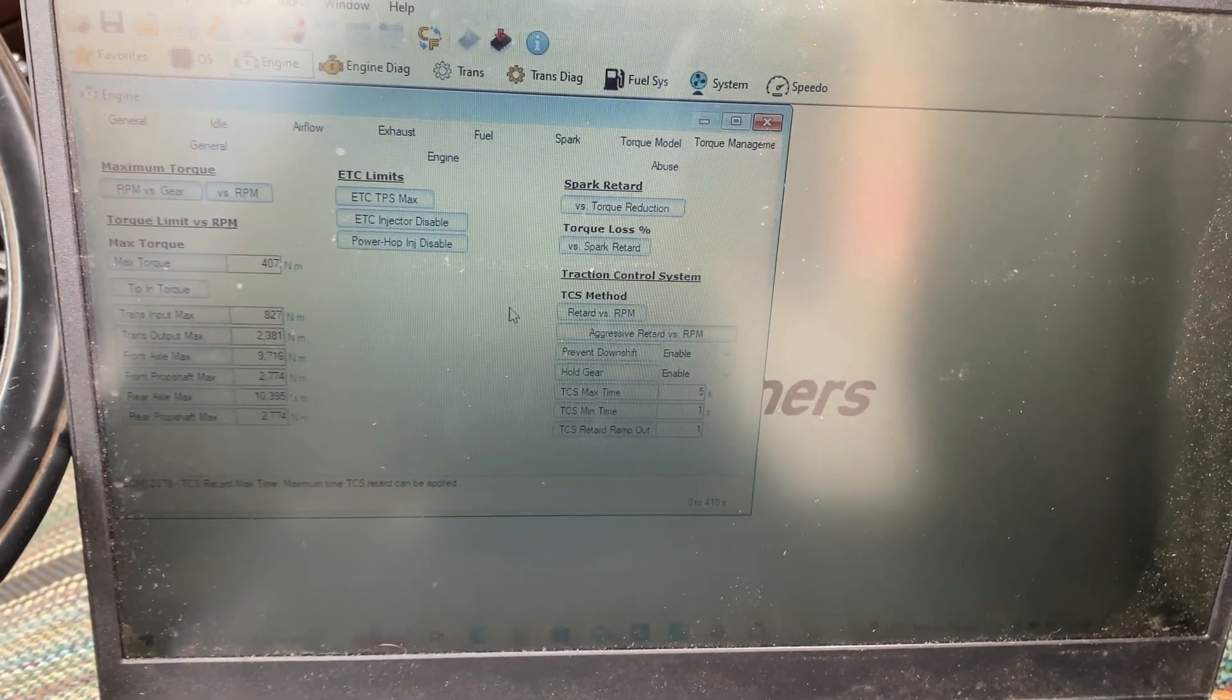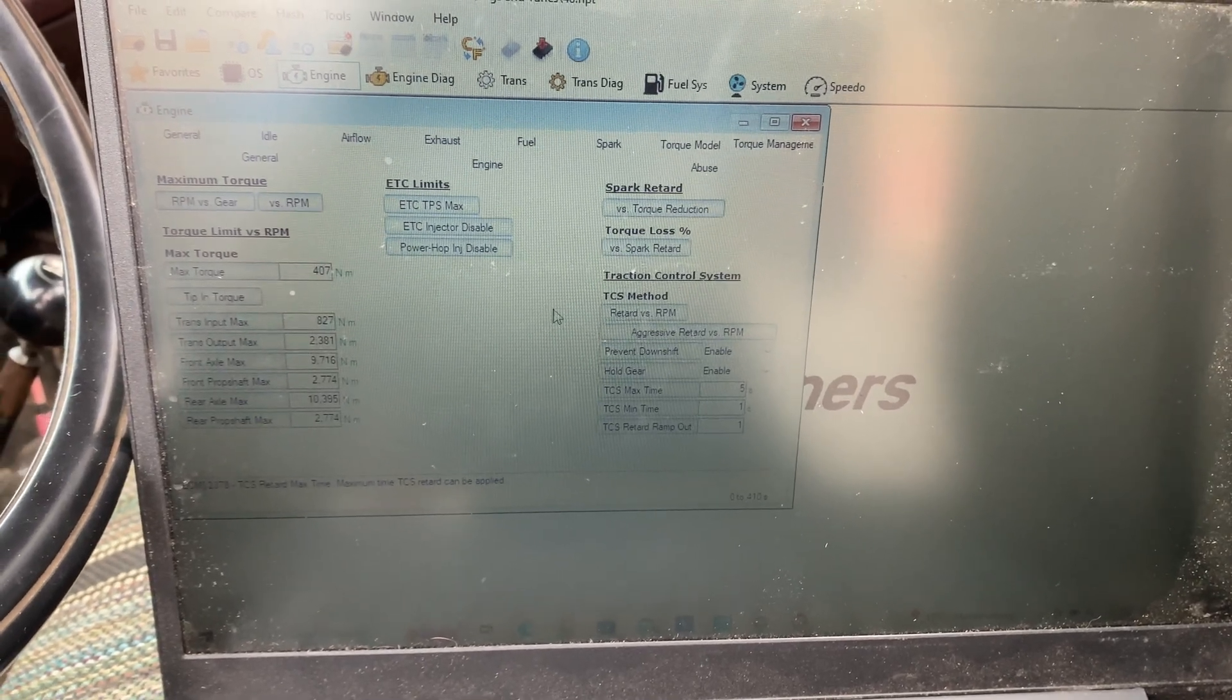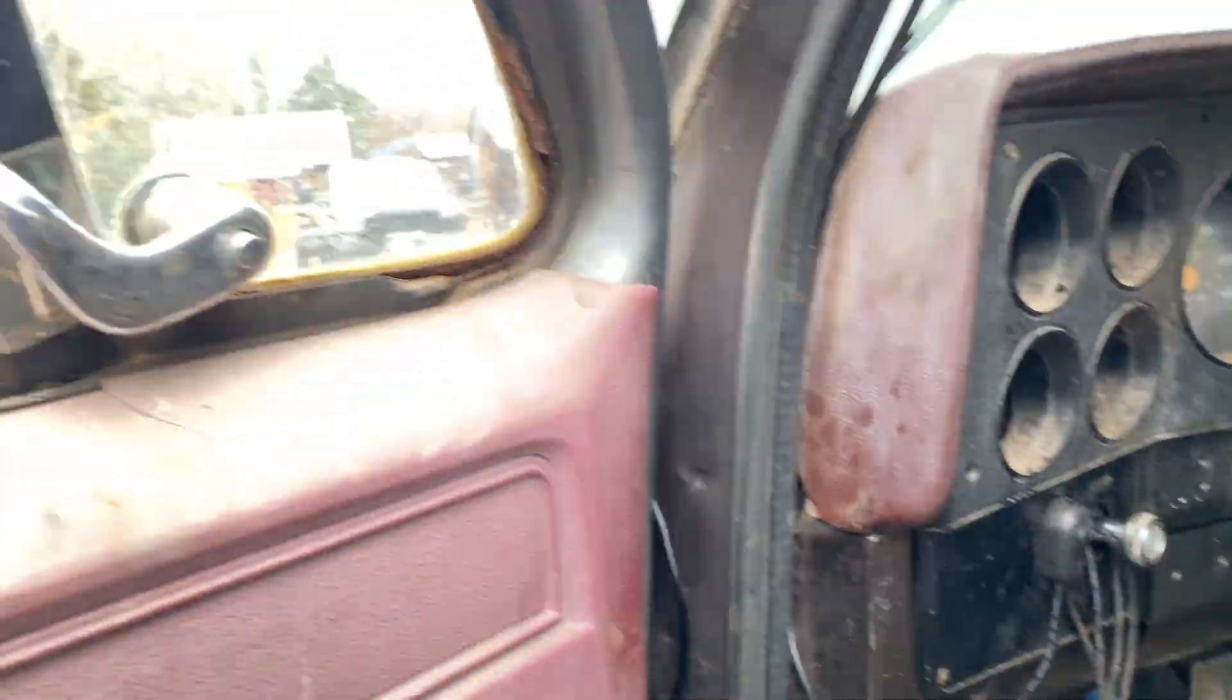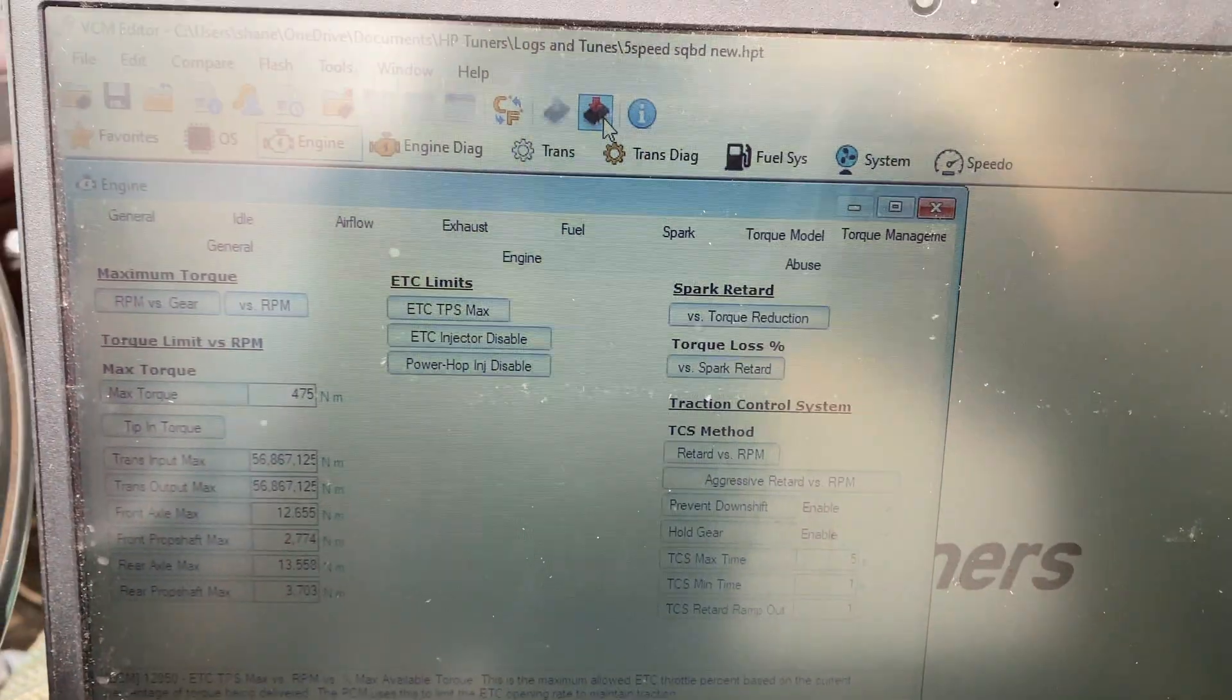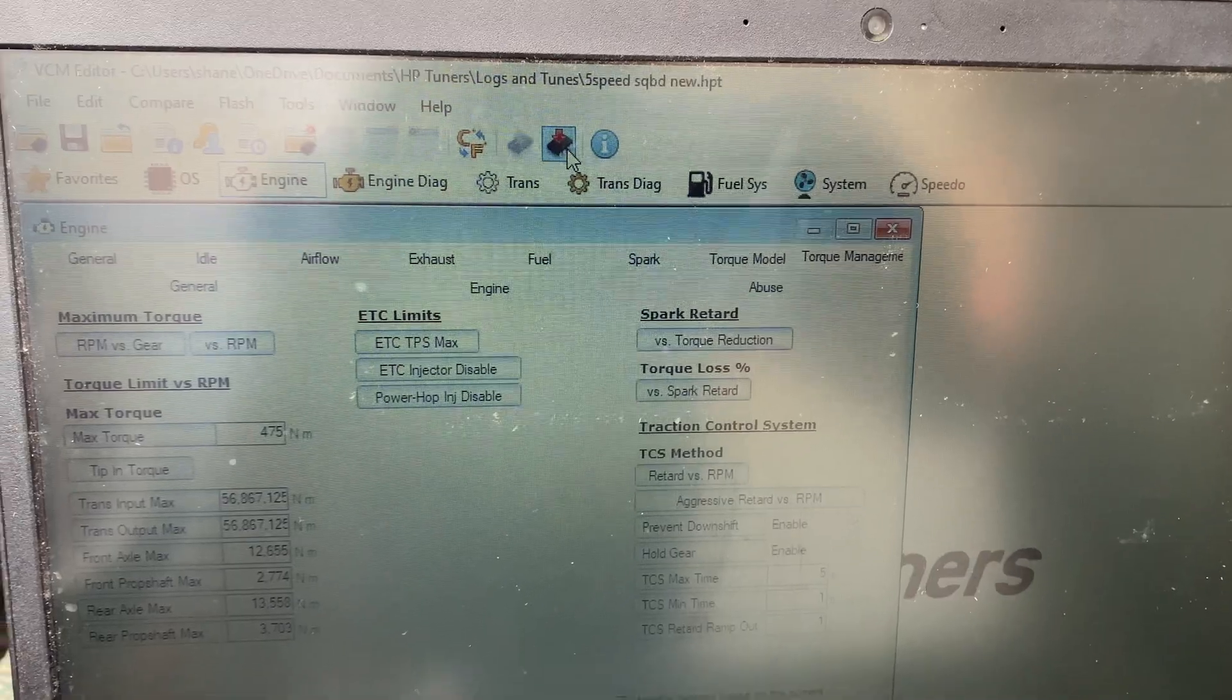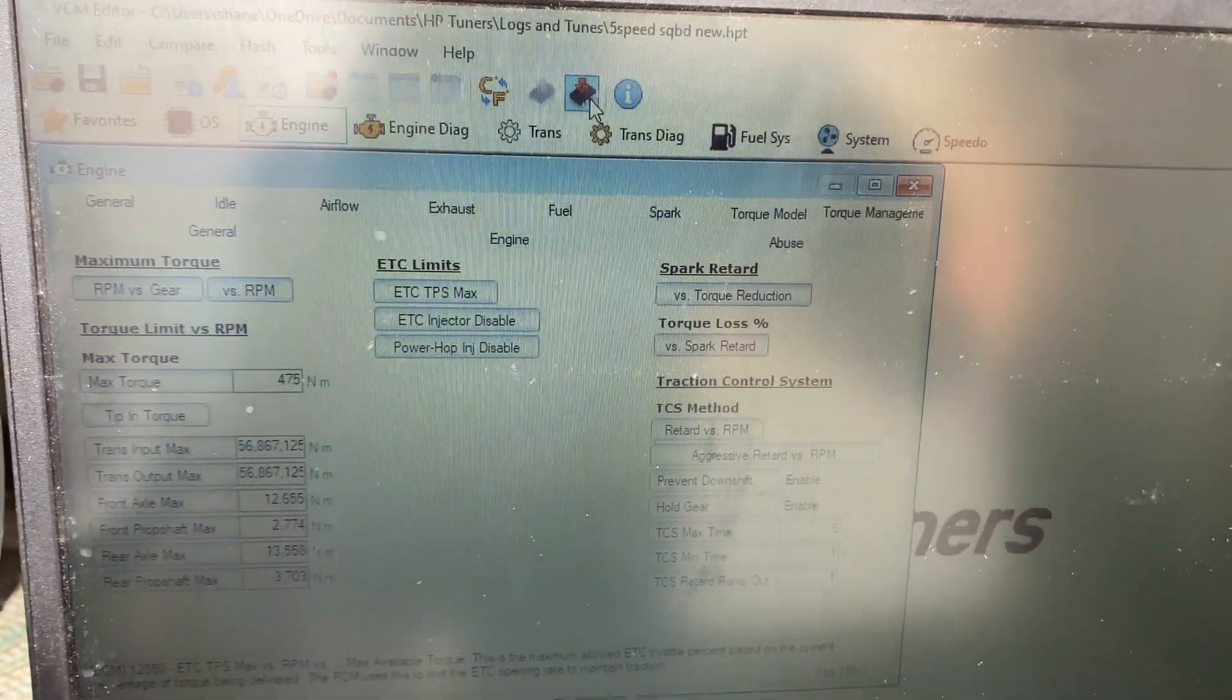So now we've got the stock tune for the 4.8. I'm going to switch it all over and then apply the tune to the computer that's in the truck now. So now I've got my original six liter tune, and I'm going to go ahead and write this onto the new computer.